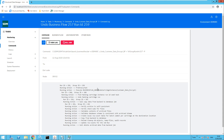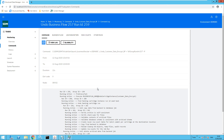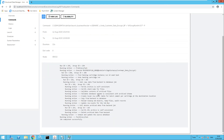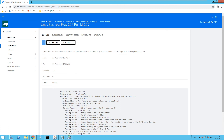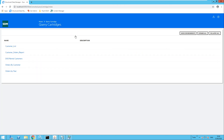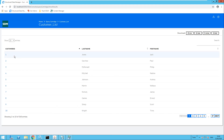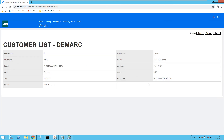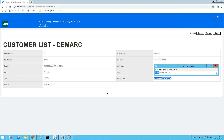Once this has completed, I will then rerun that data access query. As we can see, the job has completed successfully. Rerunning the data access query for the customers list and selecting customer ID number one — Jack Jones — now let's look at the credit card number and compare that to the original. And of course we can see that this has been reverted.